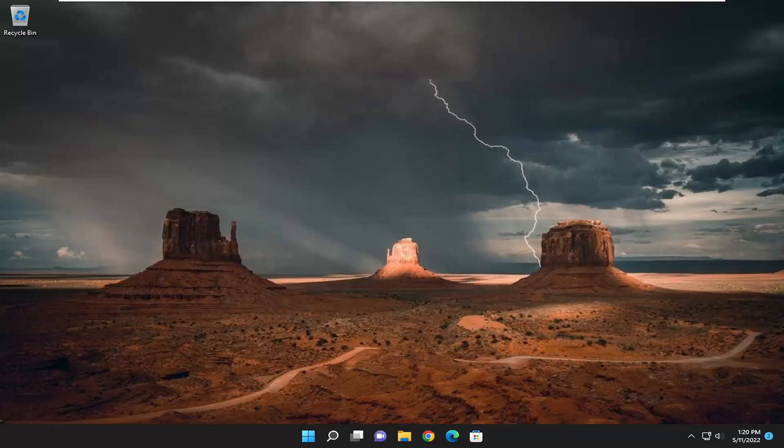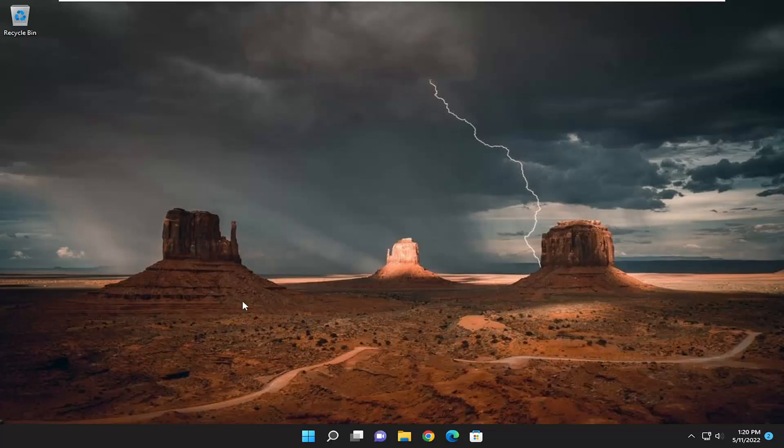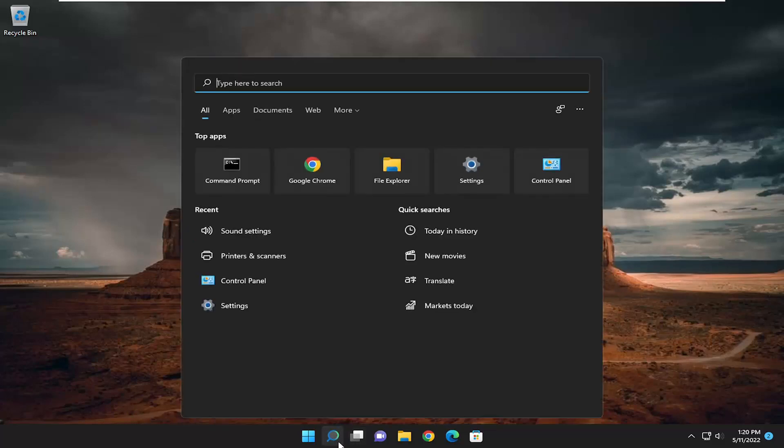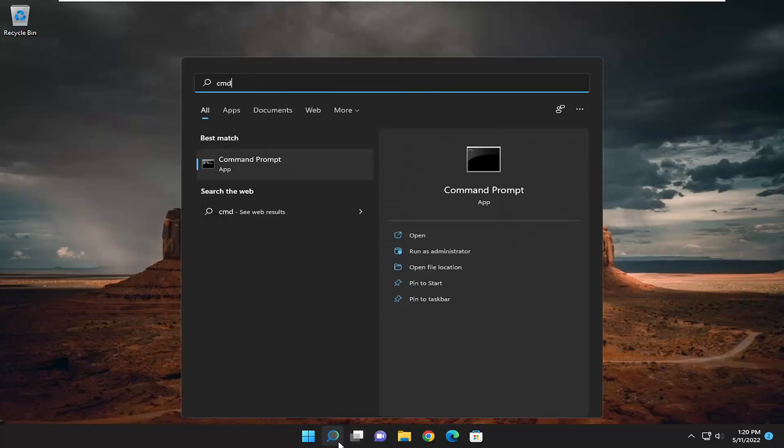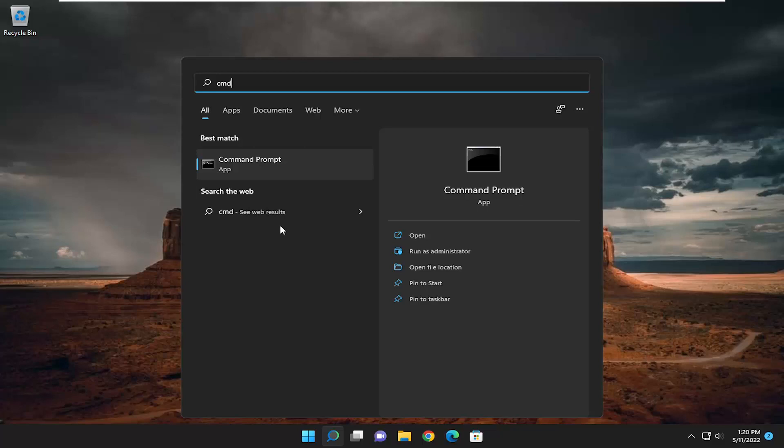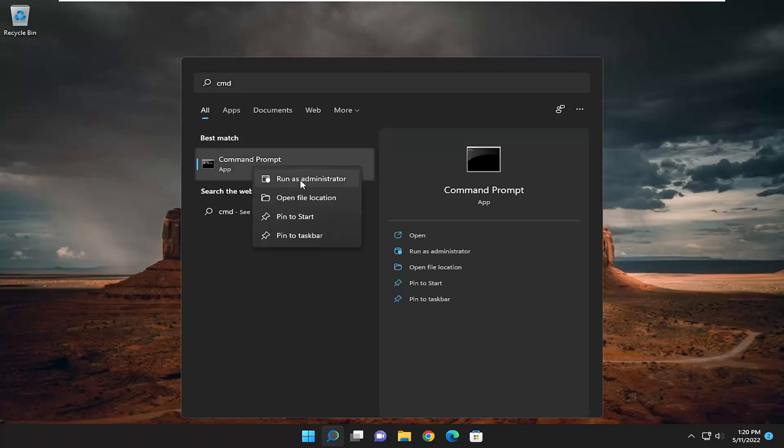Also attempt to sign out and sign back into your Apex account. That's something else I'd recommend taking a look at, as well as opening up the search menu and type in CMD. Best match should come back with command prompt. Go ahead and right click on that and select run as administrator.